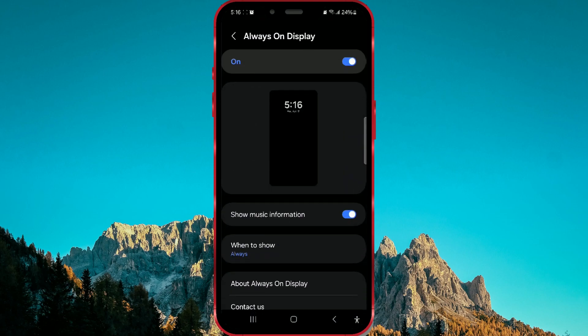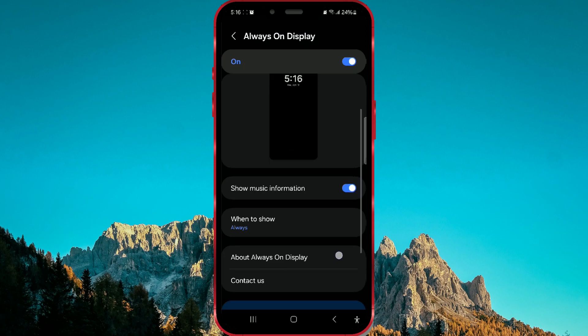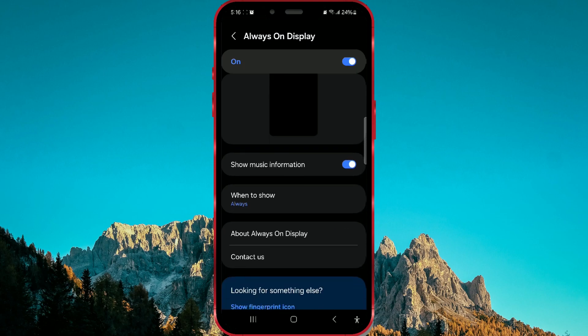In the When to Show section, it's set on my phone to have the Always-On Display feature always enabled. Now I'll change that.